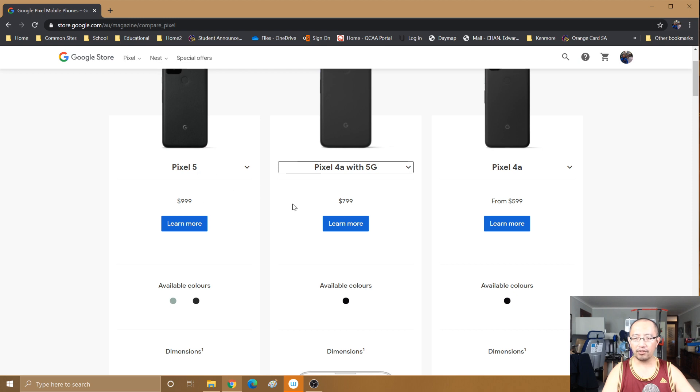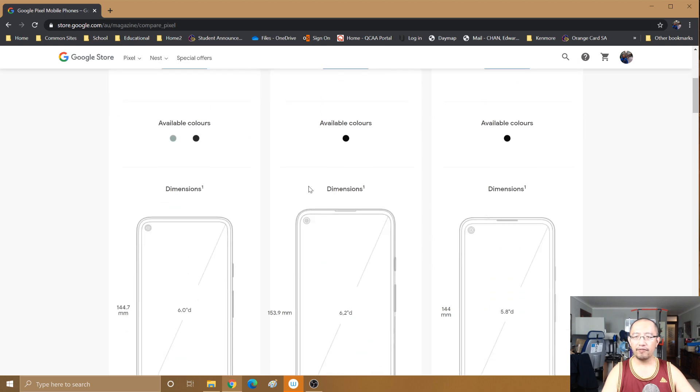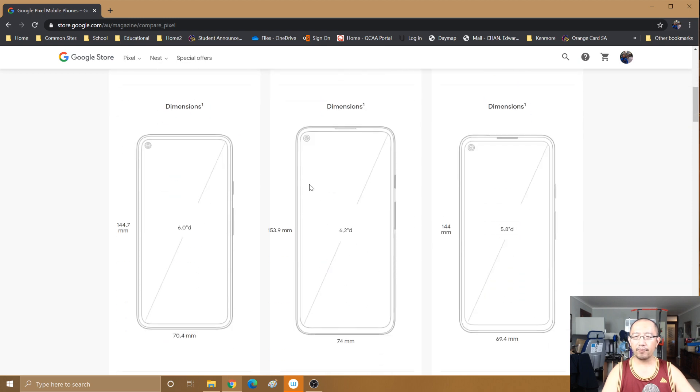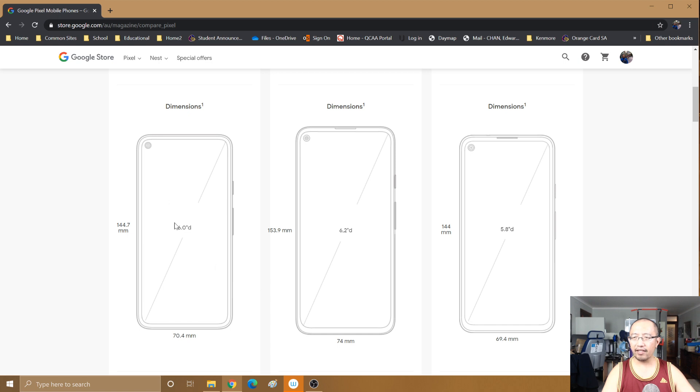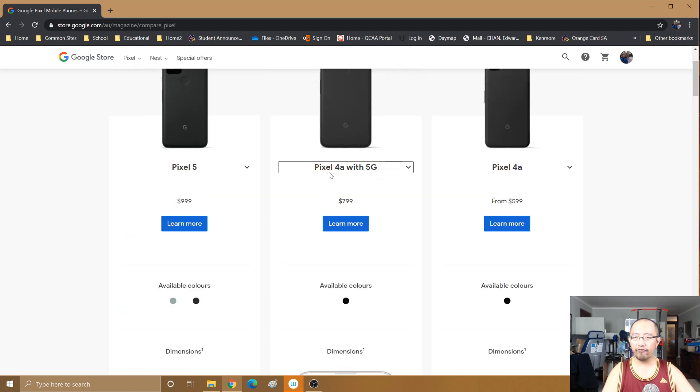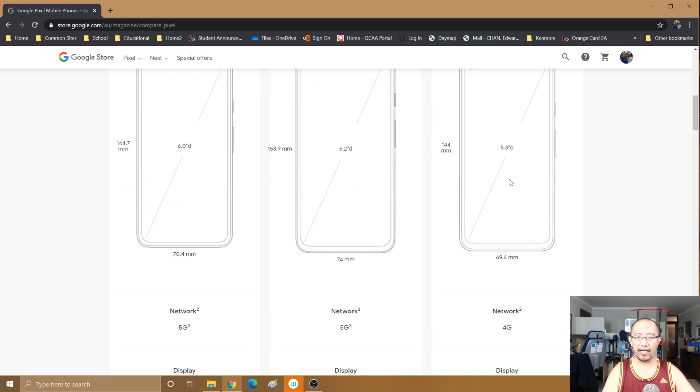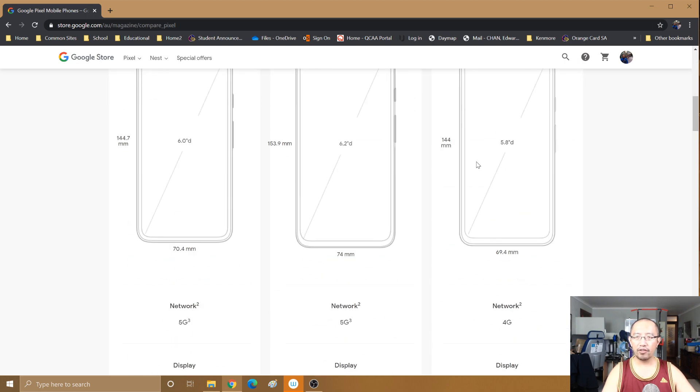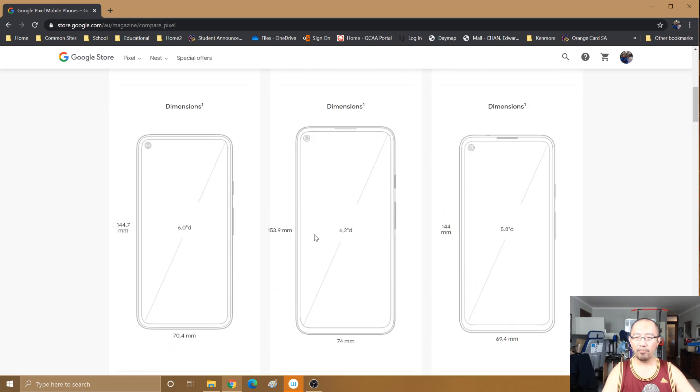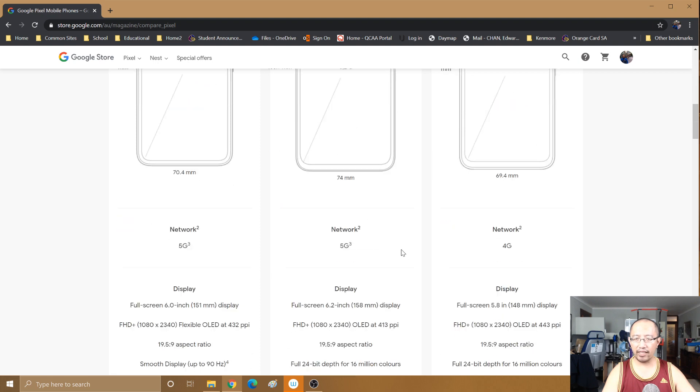So if you have a look at the dimensions, it's 6.2 inches. The dimensions are even bigger than the Pixel 5. It's bigger than the Pixel 5 and it's bigger than the Pixel 4a. So I want a bigger screen, so that's the best one there.